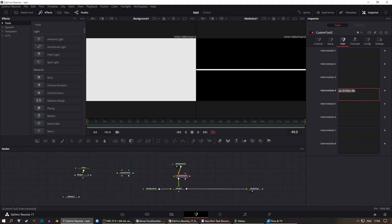These are booleans, so they can only be 0 or 1. The pixel must be both higher than the lower bar and lower than the higher bar for it to be white. I hope that's clear.